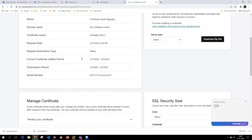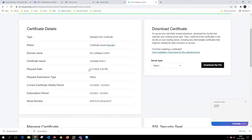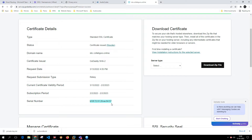After refreshing, the certificate requested date is 13/03/2022, valid from 13/03/2022 to the expiry date, with a serial number assigned. The certificate has been successfully issued. I'll click Download Zip File and save it to a local folder.